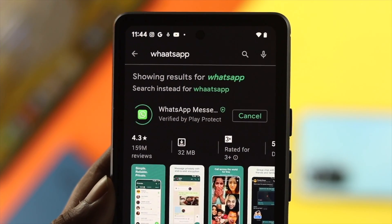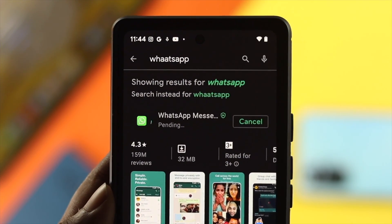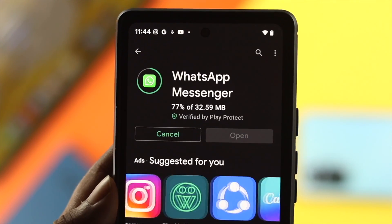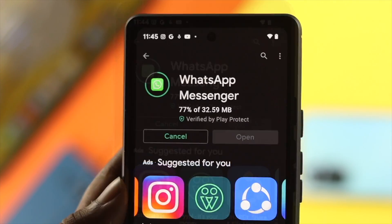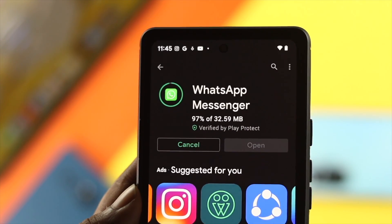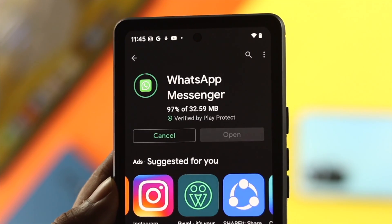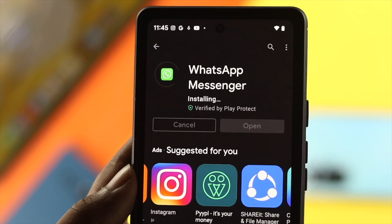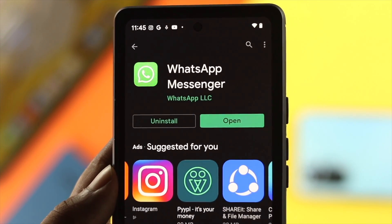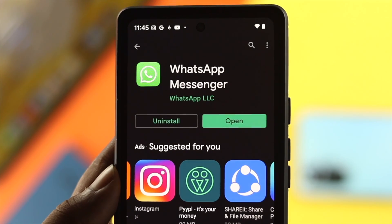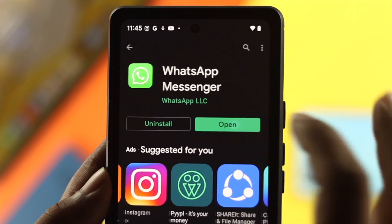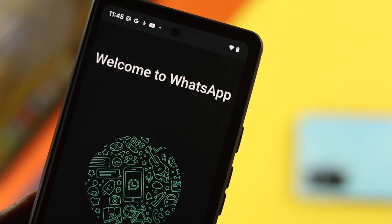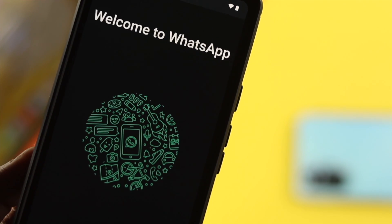Here's what you need to know: if you have downloaded the WhatsApp application from a third-party source or website, your file or WhatsApp application might be corrupted, and because of that you are not able to install the application. Therefore, we highly recommend you install the application from the Google Play Store so that you can install it safely without getting any error.